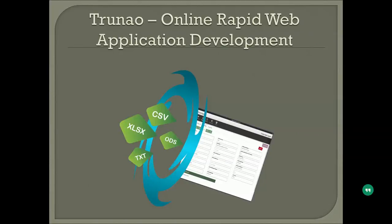Welcome to TrueNow. This is going to be a quick introduction and a demo along with the introduction to show you what TrueNow can do for you.